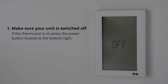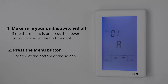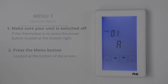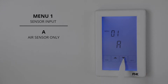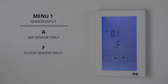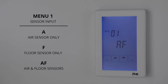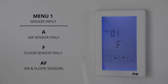Once it is off, press the menu button. You will see menu 1 at the top of the screen. Menu 1 allows you to choose which sensor the unit will use to determine the floor temperature. You can use the up or down arrows to select between three options: A, where the unit will use the built-in sensor; F, where the unit will use the floor sensor only; or AF, where the unit will use the air and floor sensor together. In this video we will select F mode for floor sensor only.